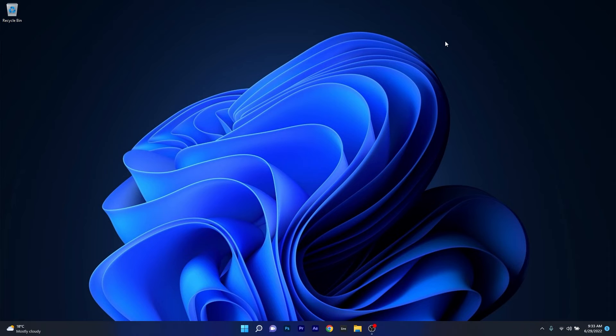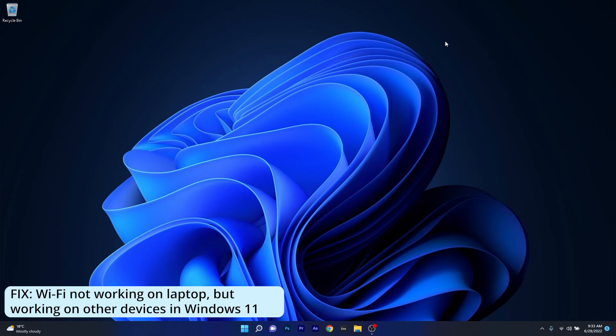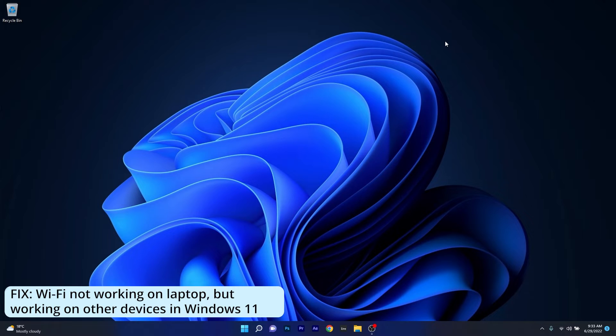Hey everyone, Edward here at Windows Report. In this video I will show you what to do if your Wi-Fi network is not working on the laptop but it's working on other devices in Windows 11.